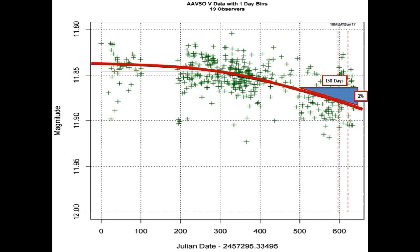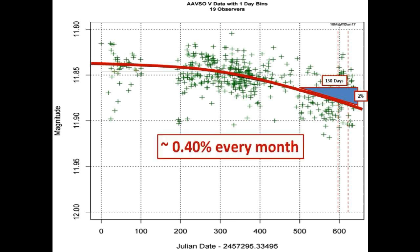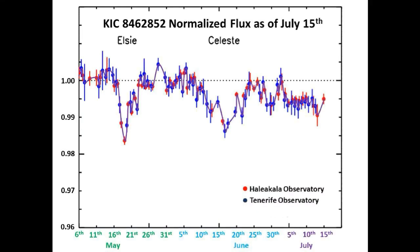Two months ago, the long-term dimming acceleration fell two percent in a hundred and fifty days. That is quite a bit more than what we calculated in an earlier video and comes out to about 0.40 percent per month. Guys, this is huge, and it's actually surprising that other people have not caught on just yet.